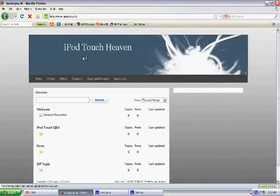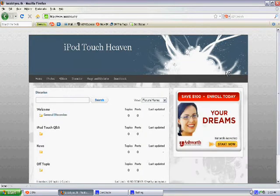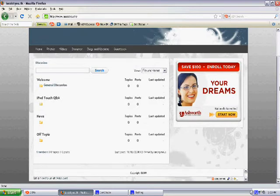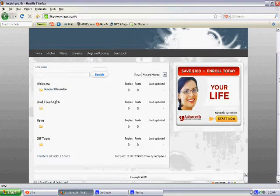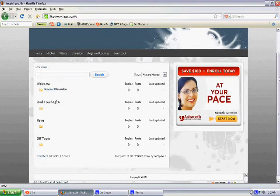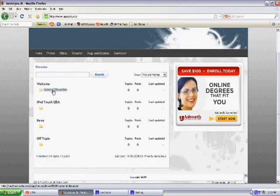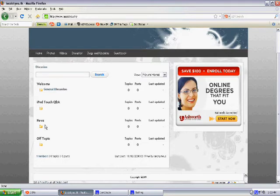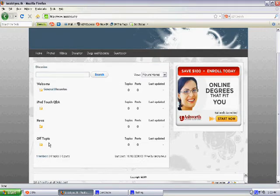Next is discussion, this is probably the most important page on my website. What it is, is my forum. So for welcome there's just general discussion about iPod Touches. There's iPod Touch Q&A, for some reason there's no link. I will fix that. News, again, there's news that you want to discuss and off topic.